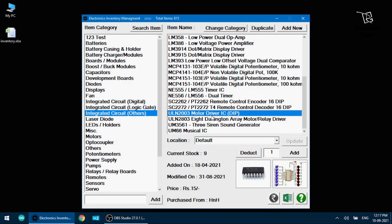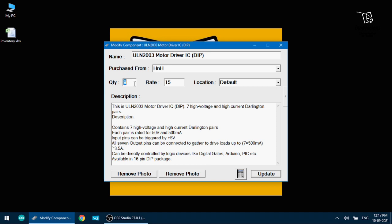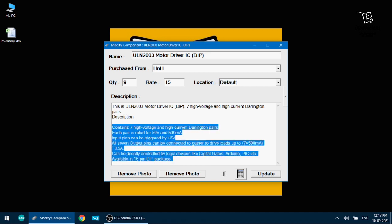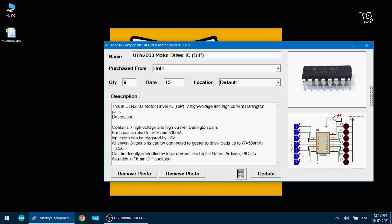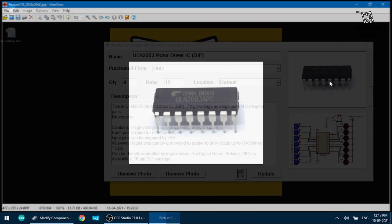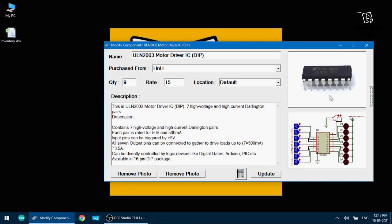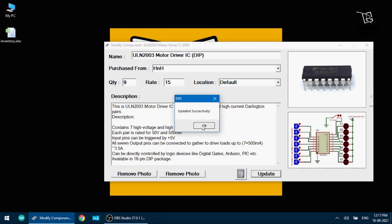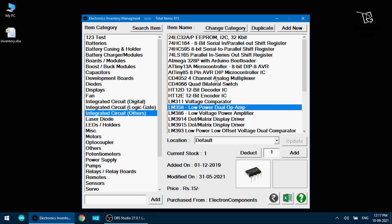Now if I want to change any detail of any product what I have to do I just have to double click on that item and it will open in a modify component window where I can edit the product. ULN 2003 I can change where I purchase it from. I can change the quantity. I can change the rate. I can change the location and I can change the details of the product. I can also remove the photo and add the photo. If I double click this zooms in. So everything I can change and after making any change I press the update button.